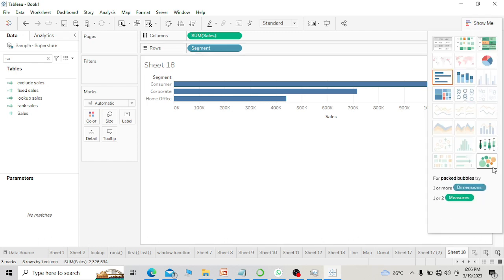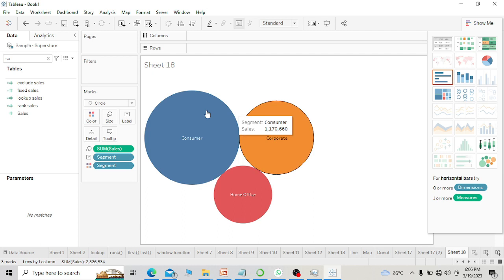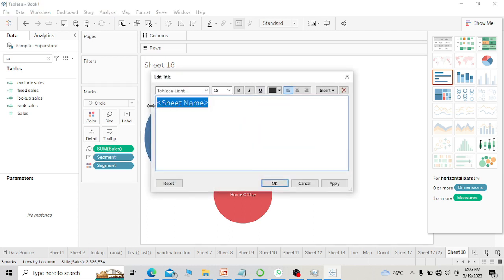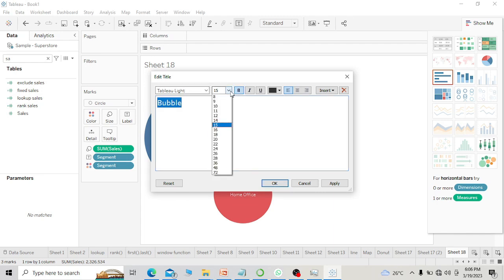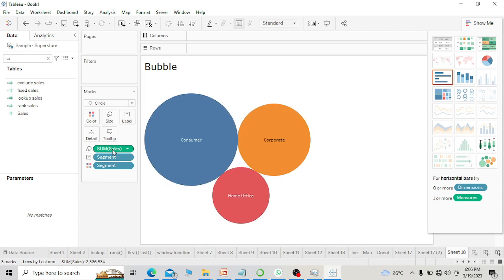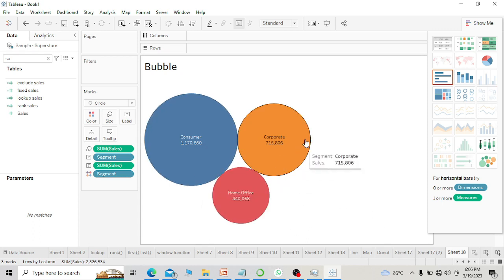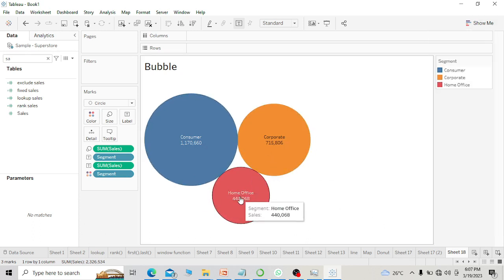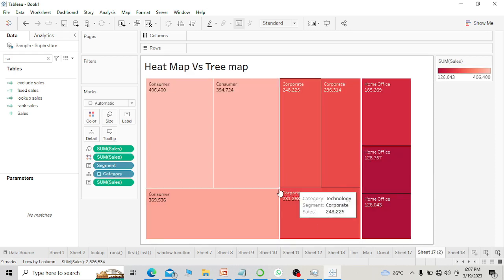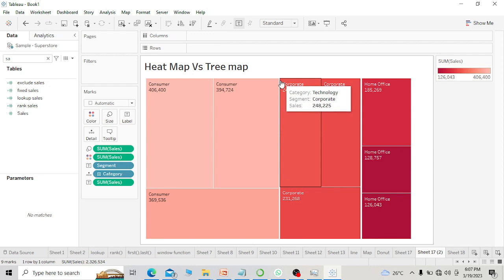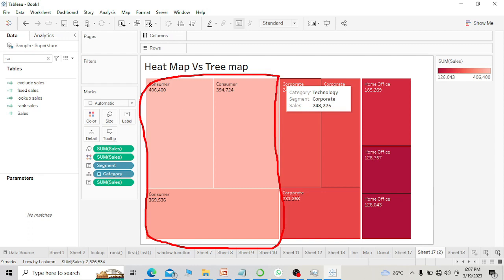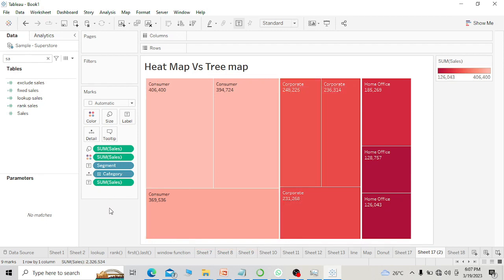Let me cover one more chart — the bubble chart. This is the bubble chart. I am putting sales, and we want to show that the consumer segment is the largest segment. The bubble chart is also similar to the tree map, but it is not representing one thing that I will show you. You can see the consumer segment is the largest segment — that's why the size is the largest one. This is representing the only difference between the tree map and the heat map.